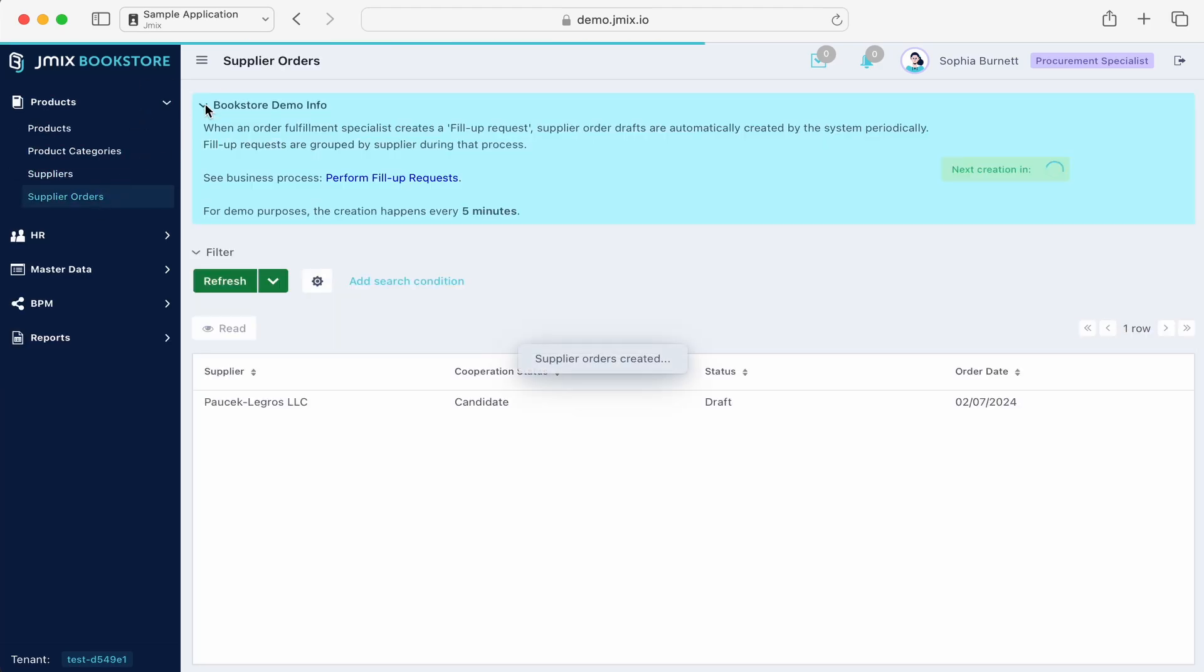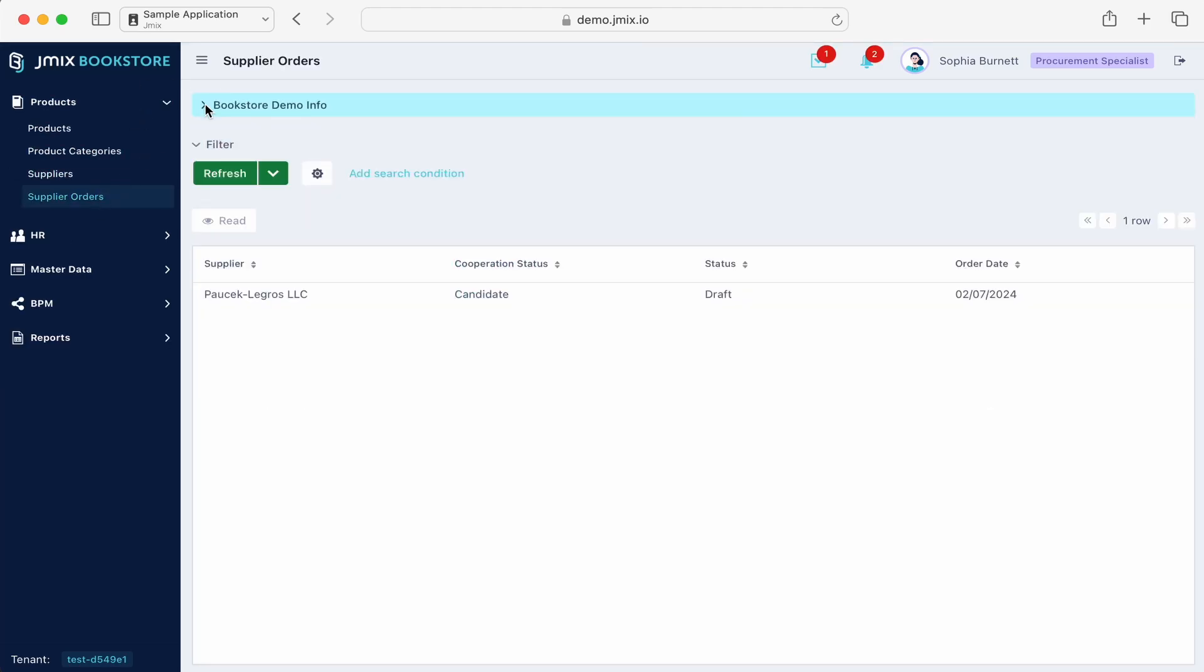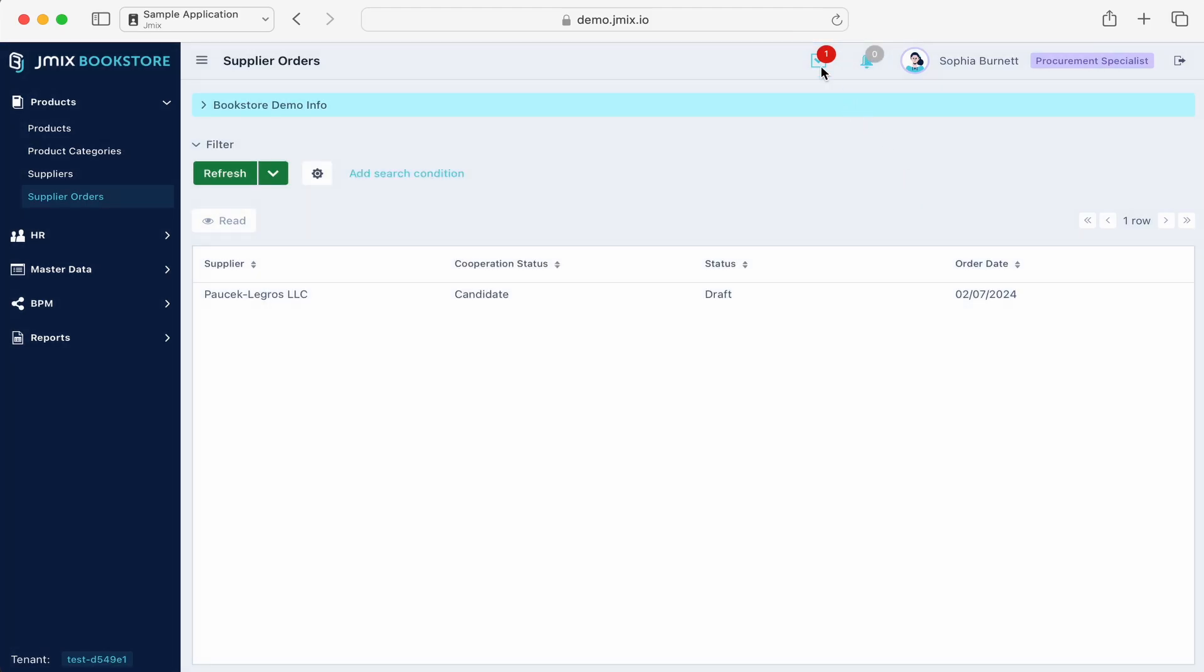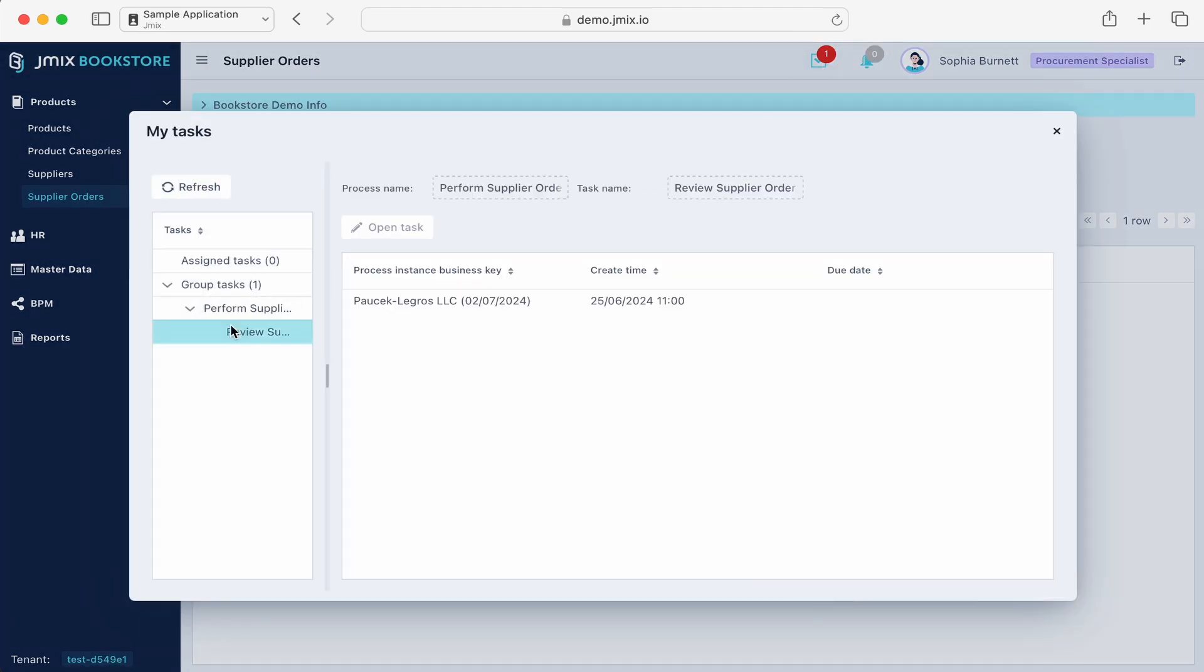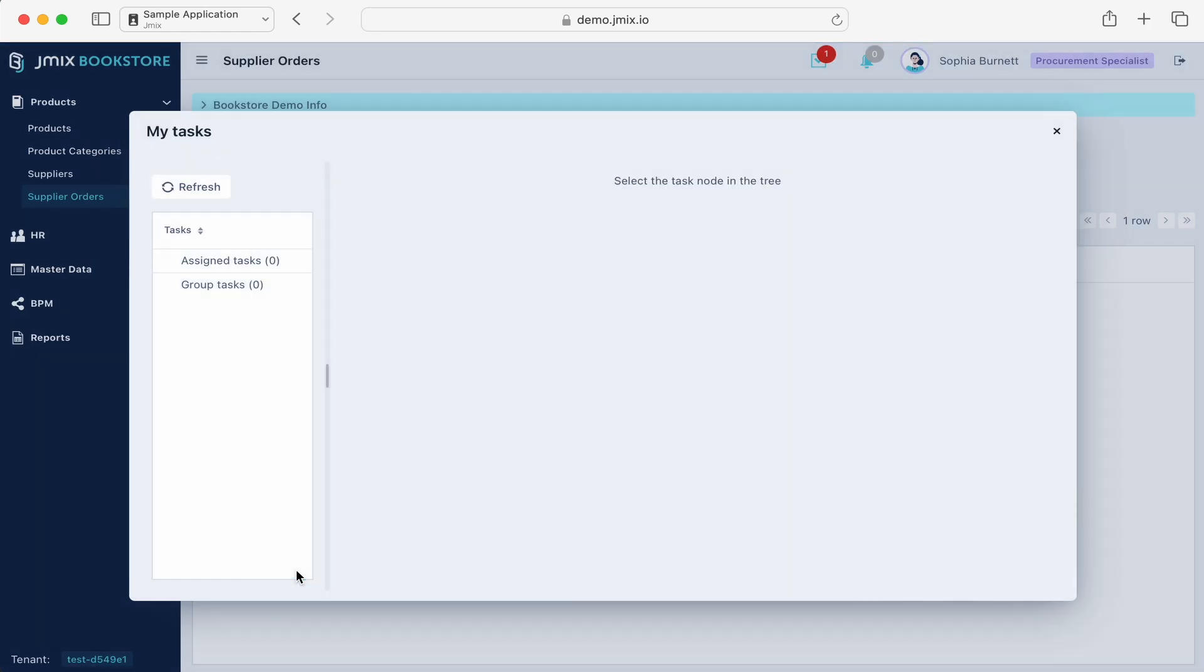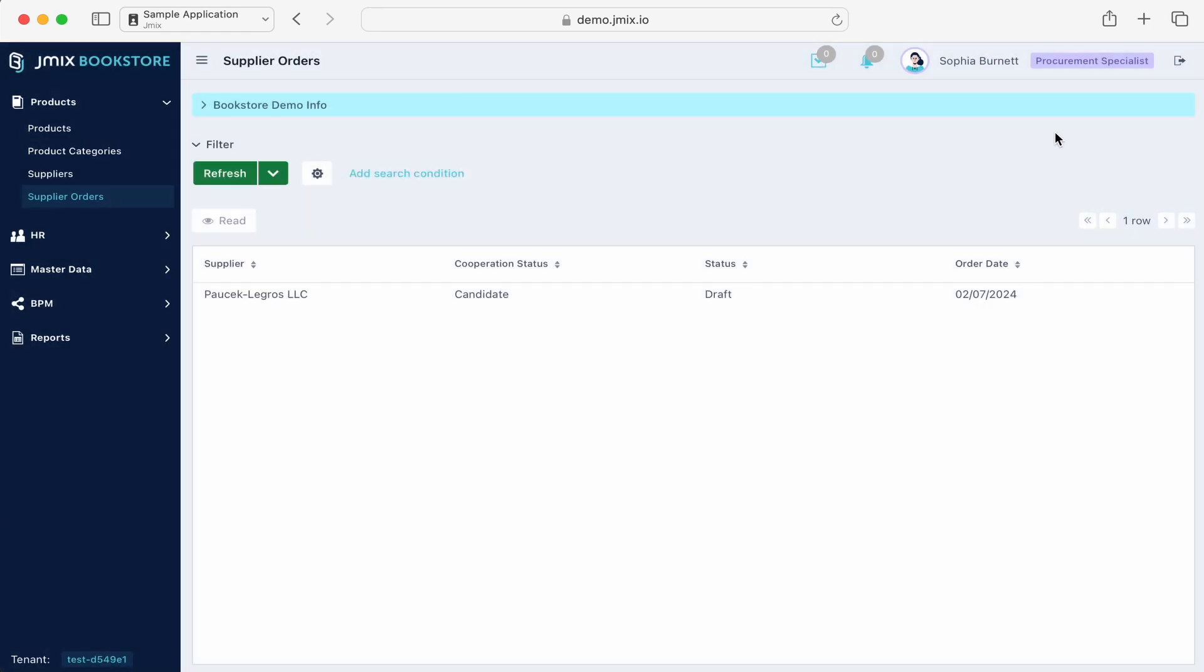After some time, Sofia receives an active task in the tasks panel to validate the supplier's order. Now, we can choose the task and click on Proceed to pass the order further.